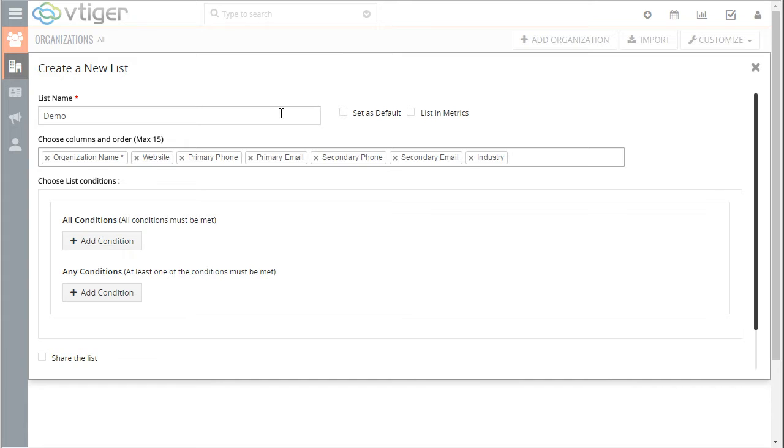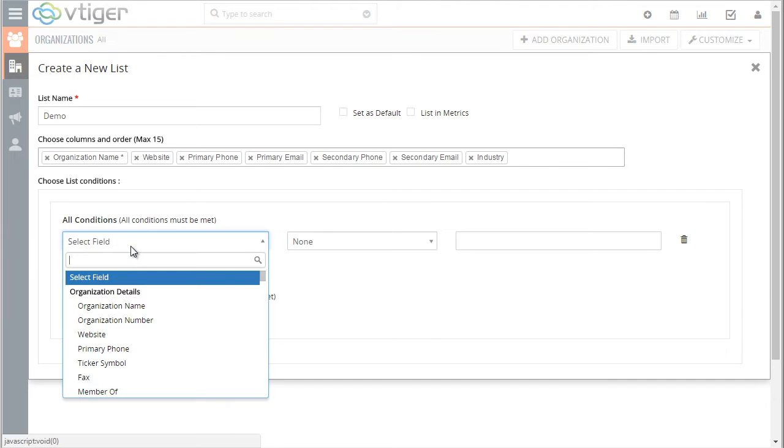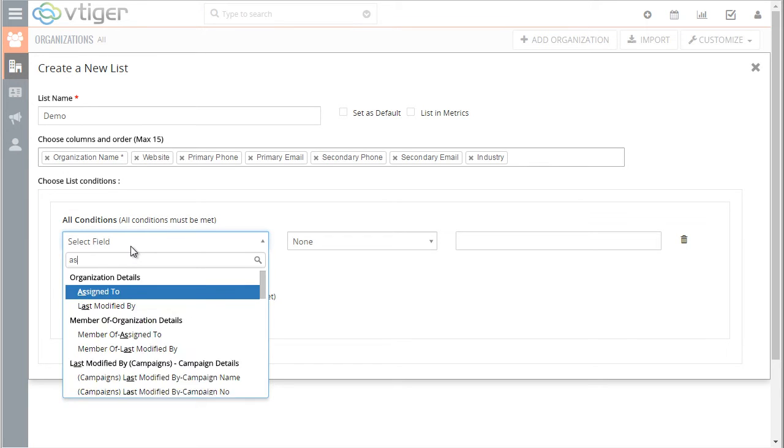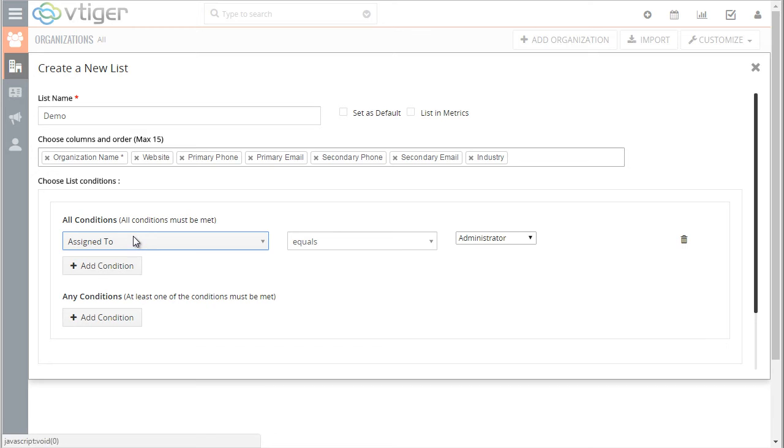And now next step is you can specify what records to display. In most cases you will have a condition that makes sense to your business, but in this case I will say I just want to see all the organizations that are equal to your organization, which is basically assigned to me.